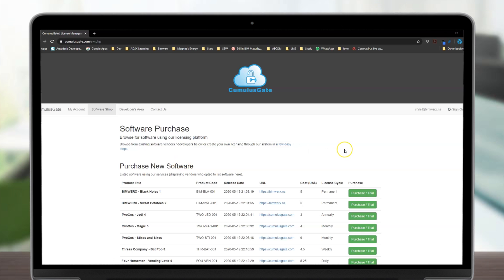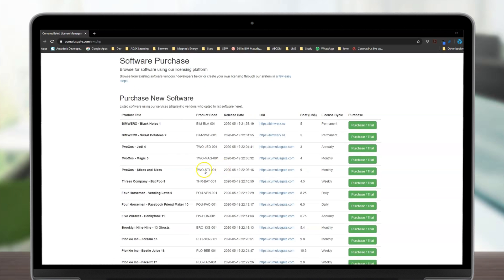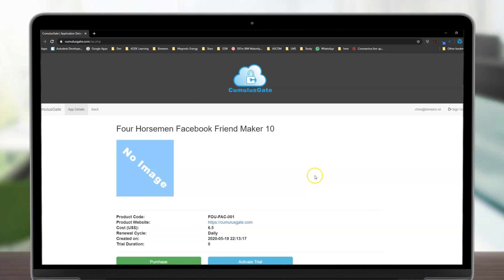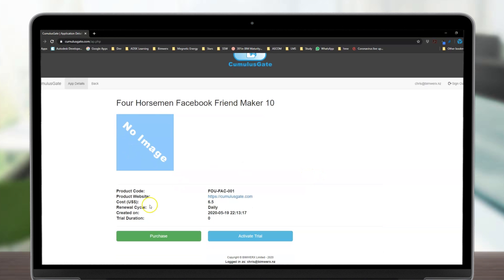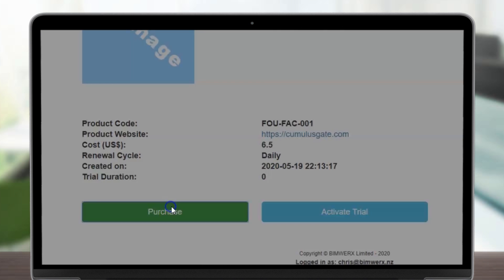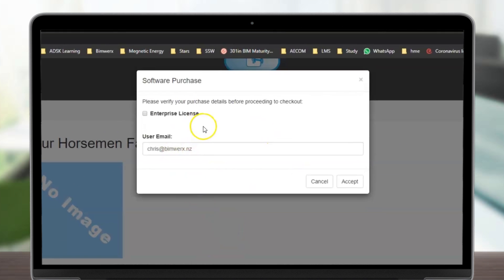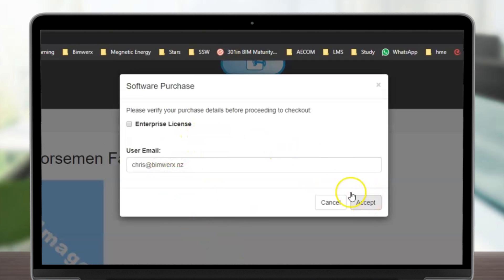All published applications are listed on our software shop. From here, users can select any application and purchase them directly online. Once you purchase an app, you specify your credentials or whether you would like to purchase an enterprise license.